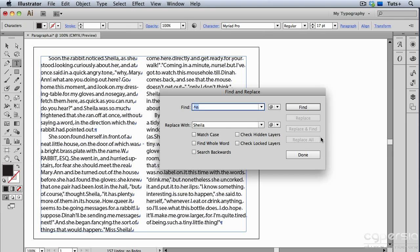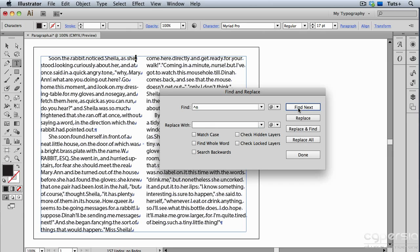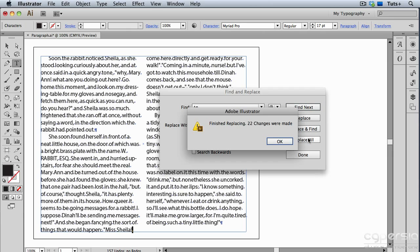I'm just going to press my space bar to replace that forced line break with a space. I'll go ahead and click Find and then Replace All, and you can see that 22 changes were made. So obviously this is something that you don't want to do by hand, and using Find and Replace can really speed things up. In the next video, we'll look at Smart Punctuation.